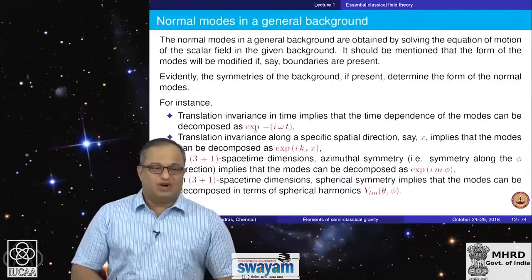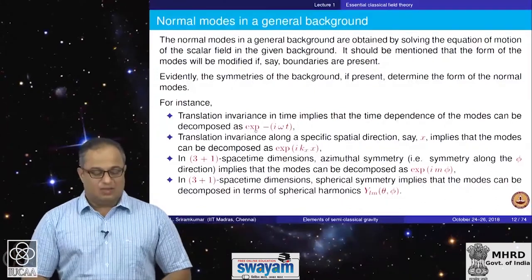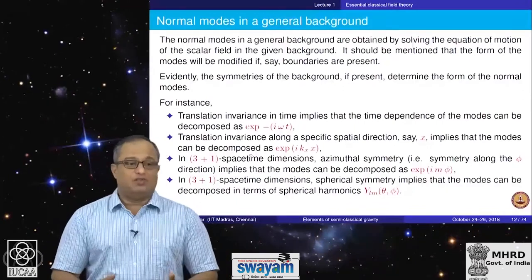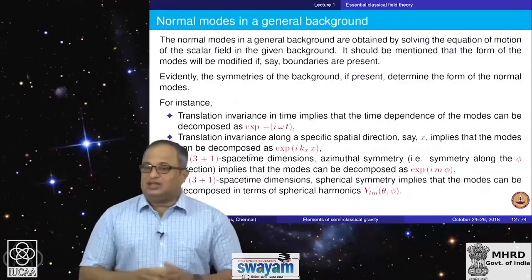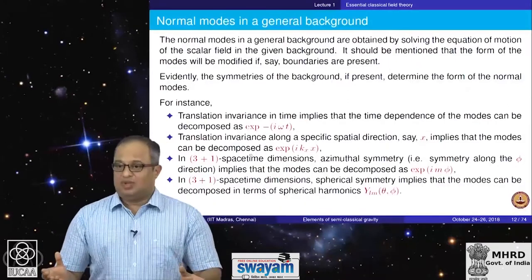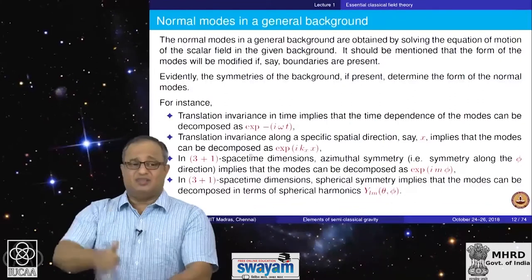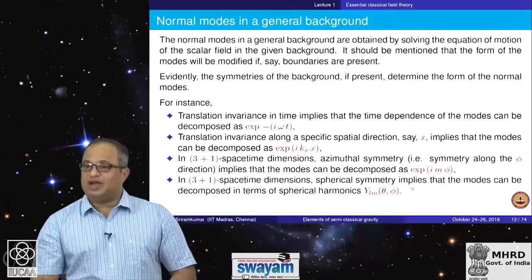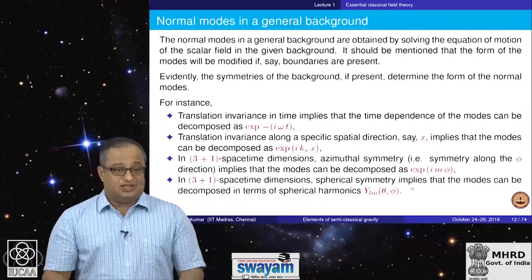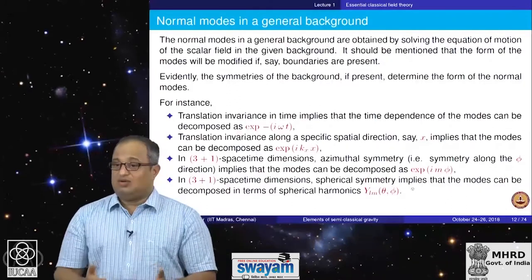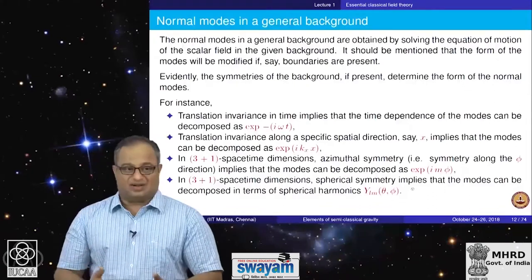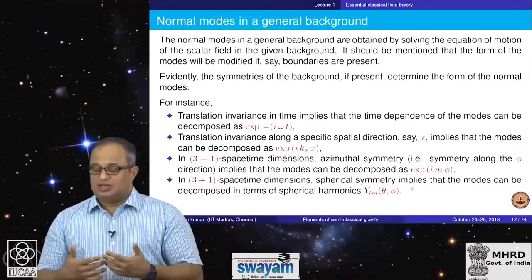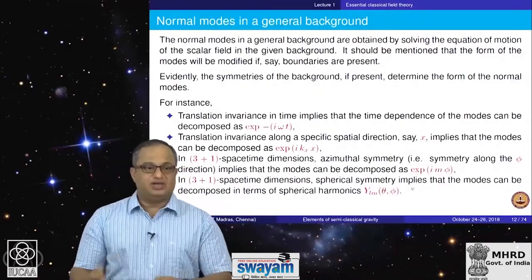I wrote the wave function in 3+1 spacetime dimensions assuming Cartesian coordinates, but the Minkowski metric has all symmetries and one need not work in Cartesian coordinates. An exercise you should do is understand the normal modes of a massless free scalar field in cylindrical polar or spherical polar coordinates. Time translational invariance implies modes decompose as e^{−iωt}, translational invariance along x gives e^{ik_x x}, azimuthal symmetry gives e^{imφ}, and spherical symmetry leads to spherical harmonics-type solutions. The relationship between symmetries and the structure of normal modes is an important concept to appreciate.